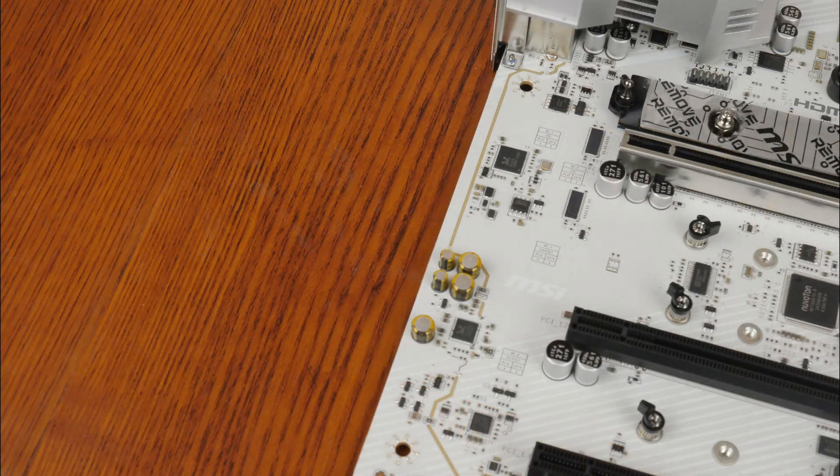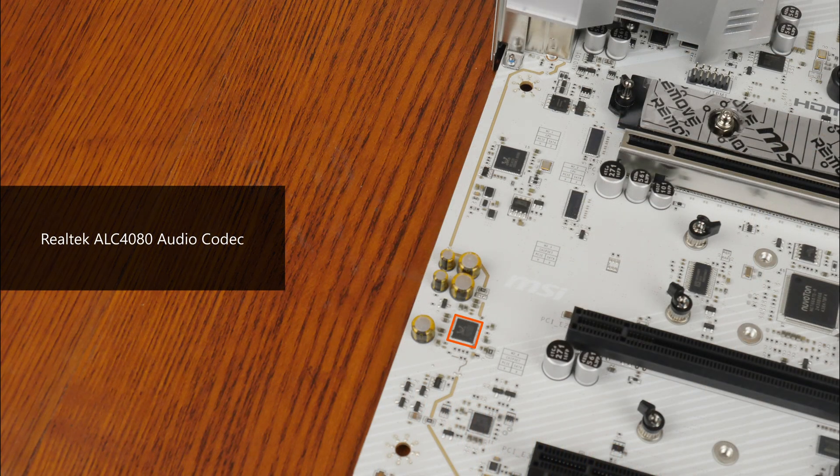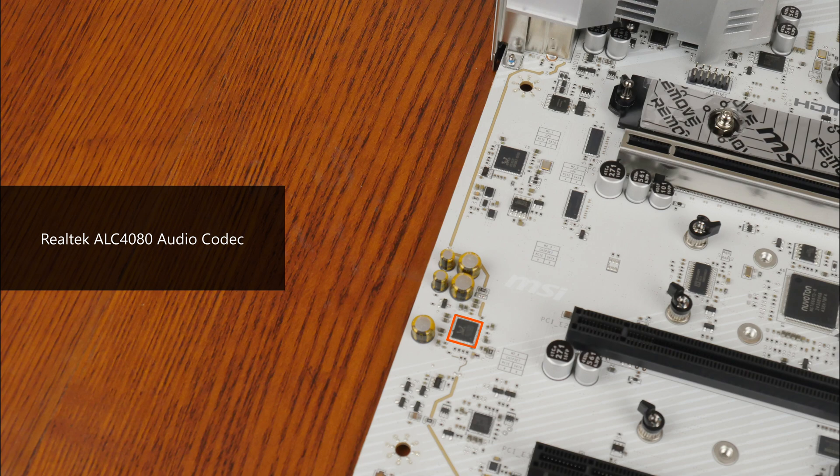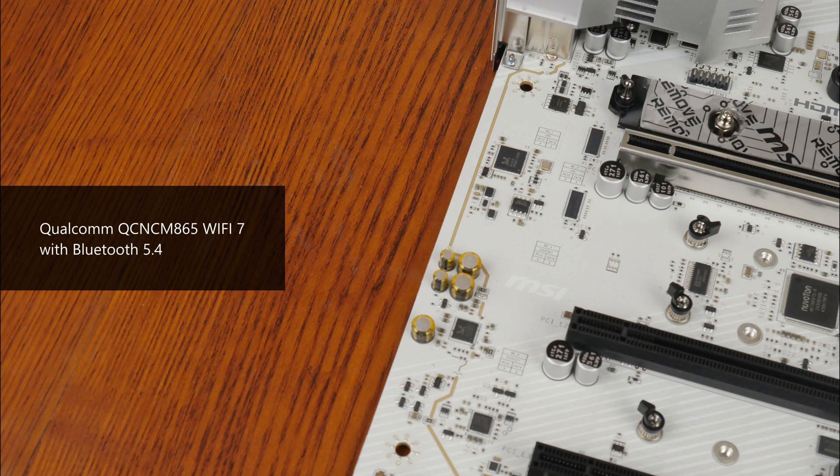For audio, MSI has included a high-end Realtek ALC4080 audio codec, while for wired internet connectivity, we get a Realtek RTL8126 chip that provides support for 5 gigabit ethernet. Wi-Fi support is courtesy of a Qualcomm QCNCM865 Wi-Fi 7 part that supports the 320MHz channel width and also serves up Bluetooth 5.4 support.